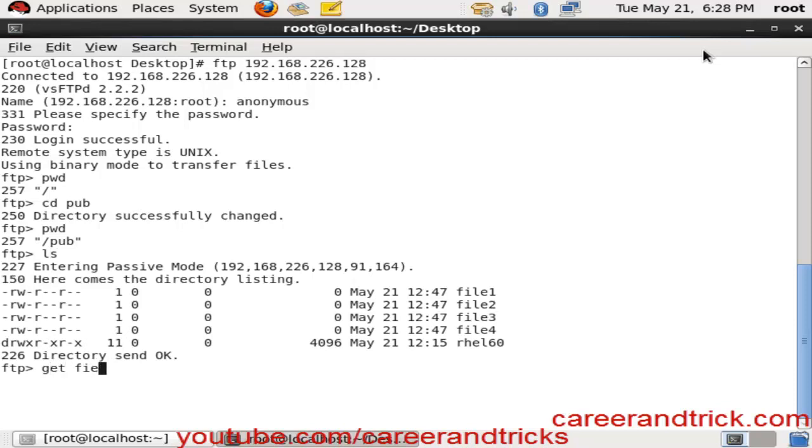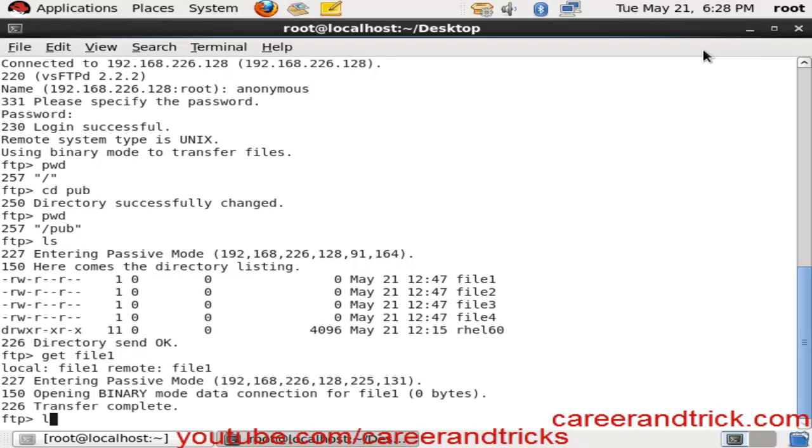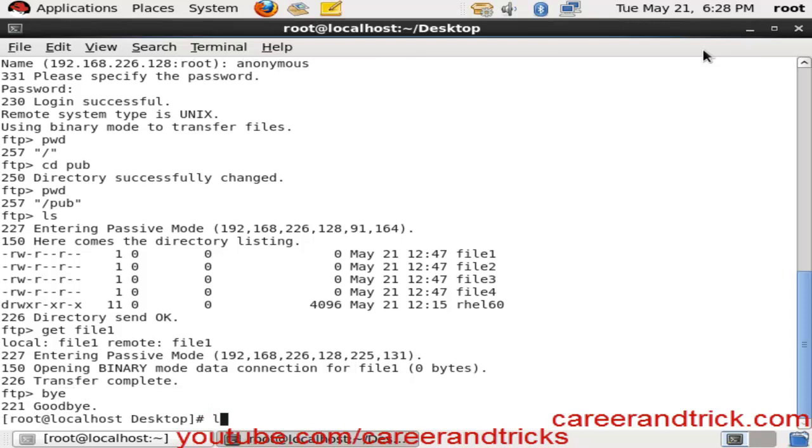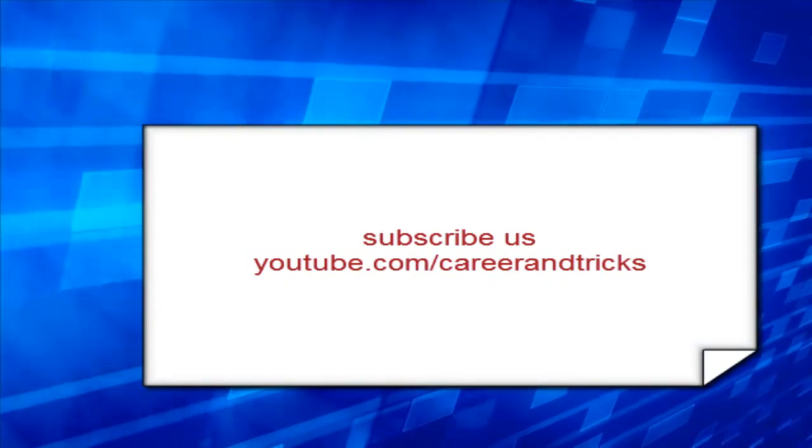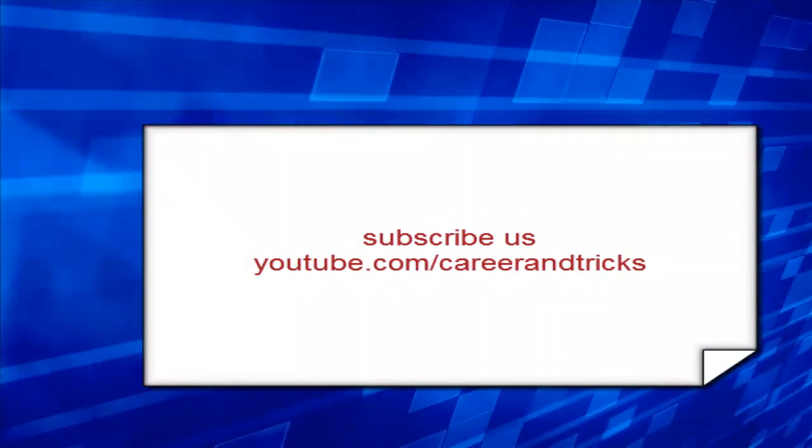Now we can see we have some files like file1, file2, file3, file4, file5, file6 in our system. We can get it with get space file1. Now we can say goodbye and exit.